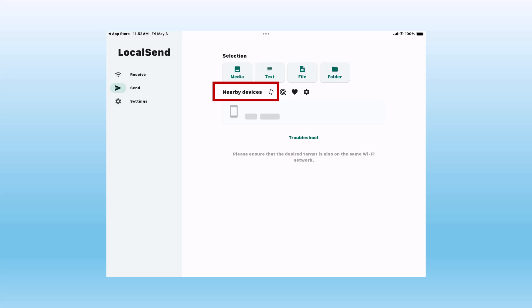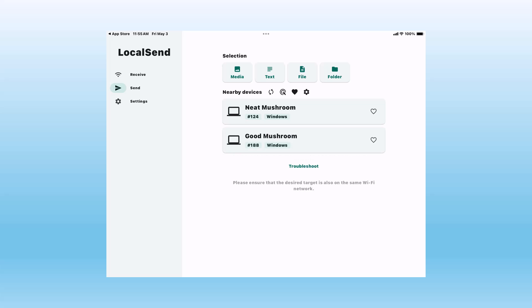It will then look for other devices running Local Send on my network. If needed, I can tell the app to search for other devices by clicking the circular arrows. Local Send found the Windows PC with the nickname Neat Mushroom. Here it found the second PC, my laptop, Good Mushroom. You can only send to one device at a time, so you must make a choice.